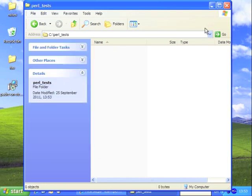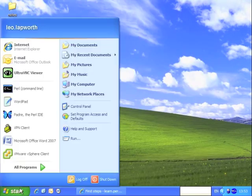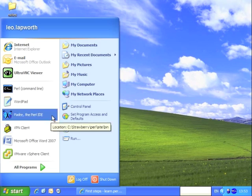I can close that now. Next, we're going to need a text editor. We've installed Padre here, so I'm going to launch that.